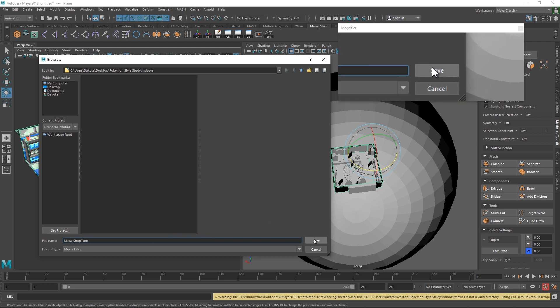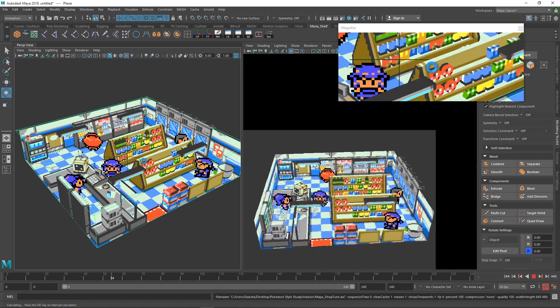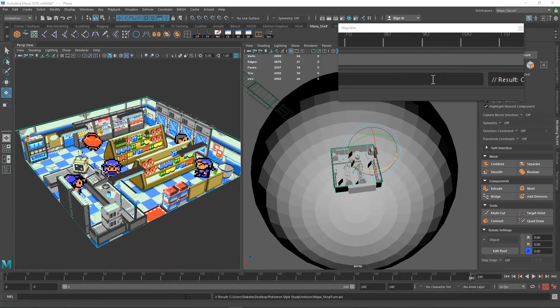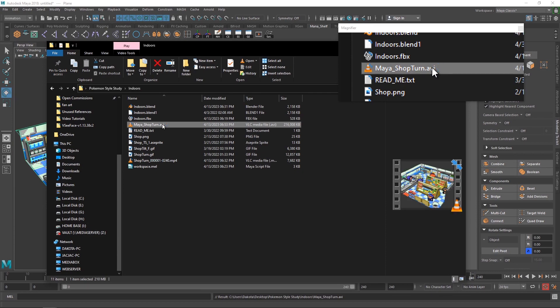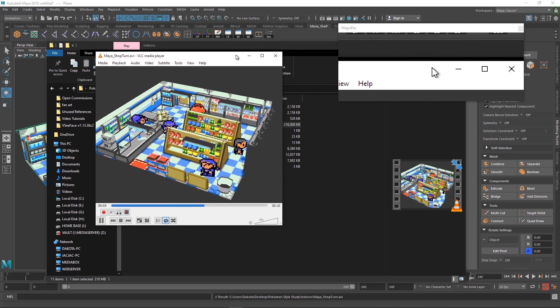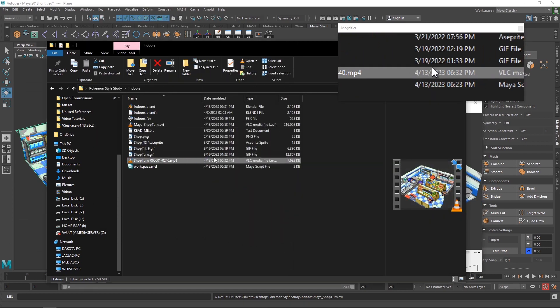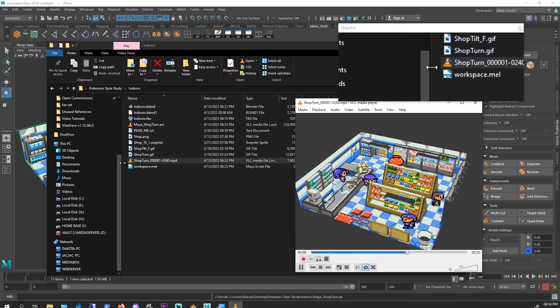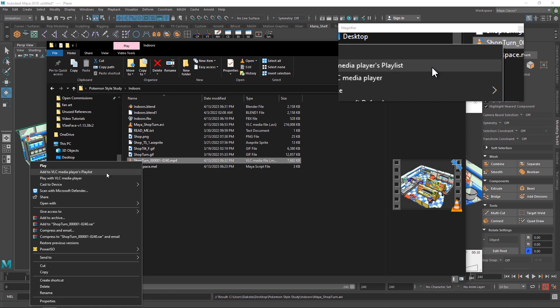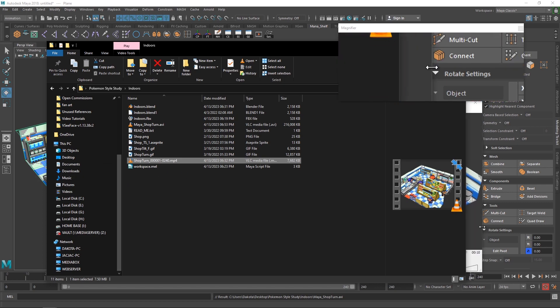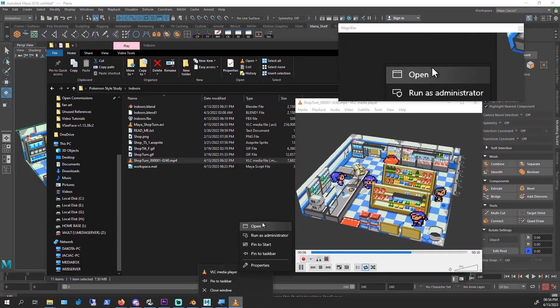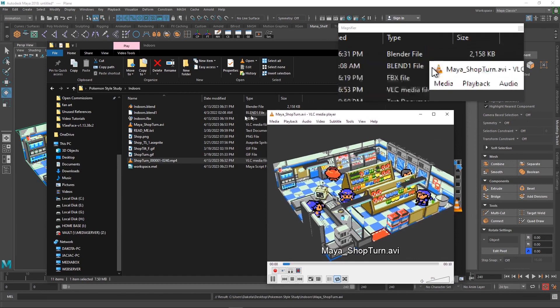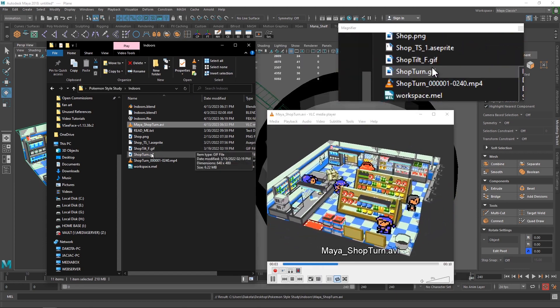Here it's already set, so we're just going to call this Maya underscore shop turn that way we know this is ours. And we're all set up. We're going to click playblast and it should playblast via our camera. And here we are. And as you can see it's the exact same as our Blender. In fact if I open them up together, yeah looks like we're only getting one, but as you can see if I pop between the two they look exactly the same.